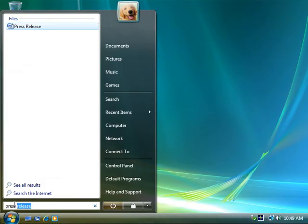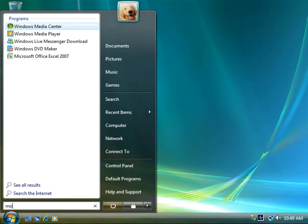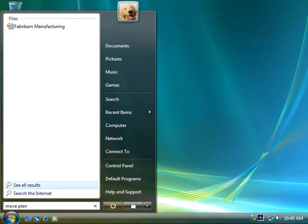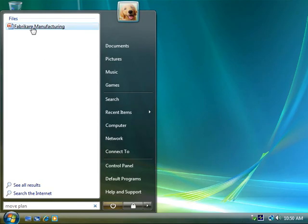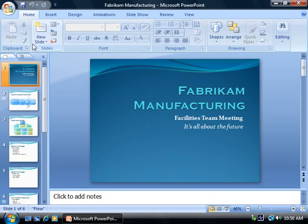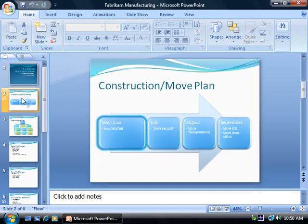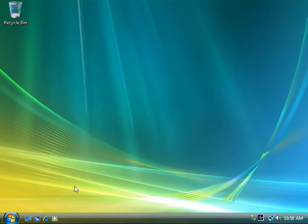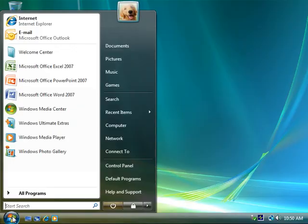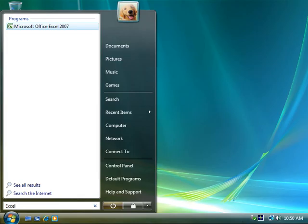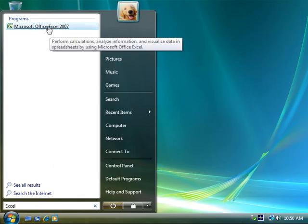I can use Windows Vista to speedily search in the contents of Office documents too. Now, which file listed the upcoming move plan? There it is. And there's the reference to move plan. Searching in Windows Vista is so convenient and fast, I can even quickly open a program here instead of hunting through menus and folder structures.